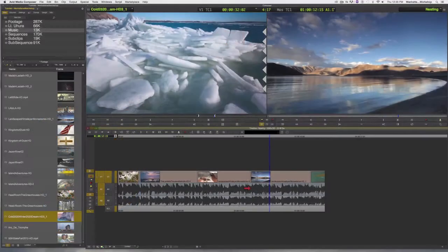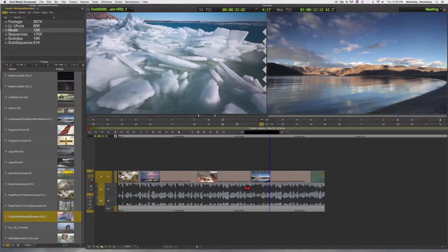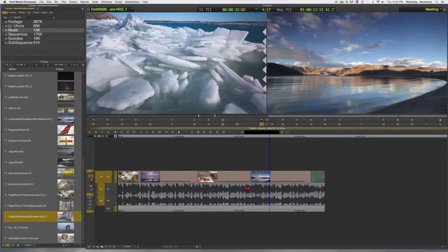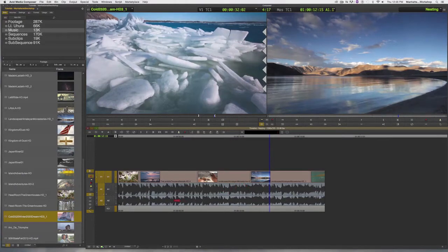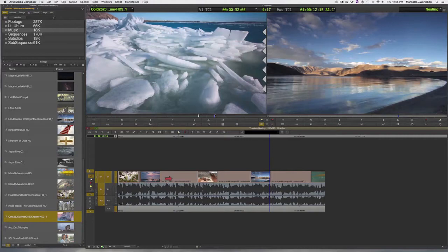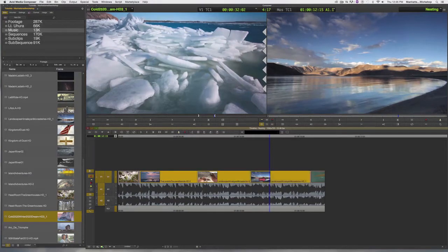To apply the same filter to multiple clips in Avid, we typically use nesting. The first step is to select the clips I would like to apply the filter to. I can do that by using my segment arrow and holding down the Shift key.